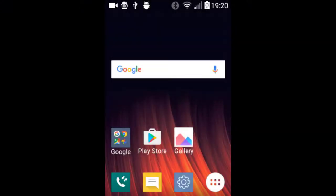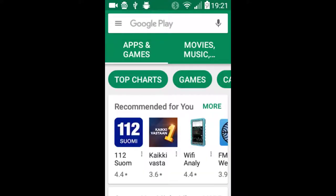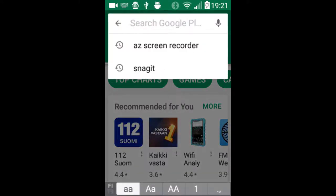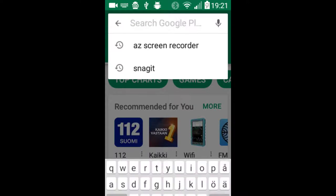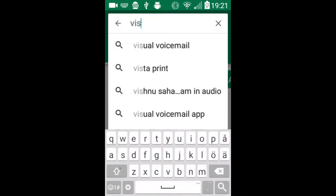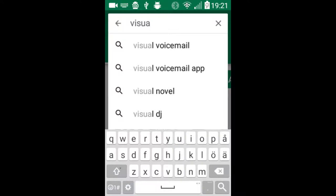I'm now going to show you how to download and install the Visual Components Experience app to an Android device. In this case, my phone.